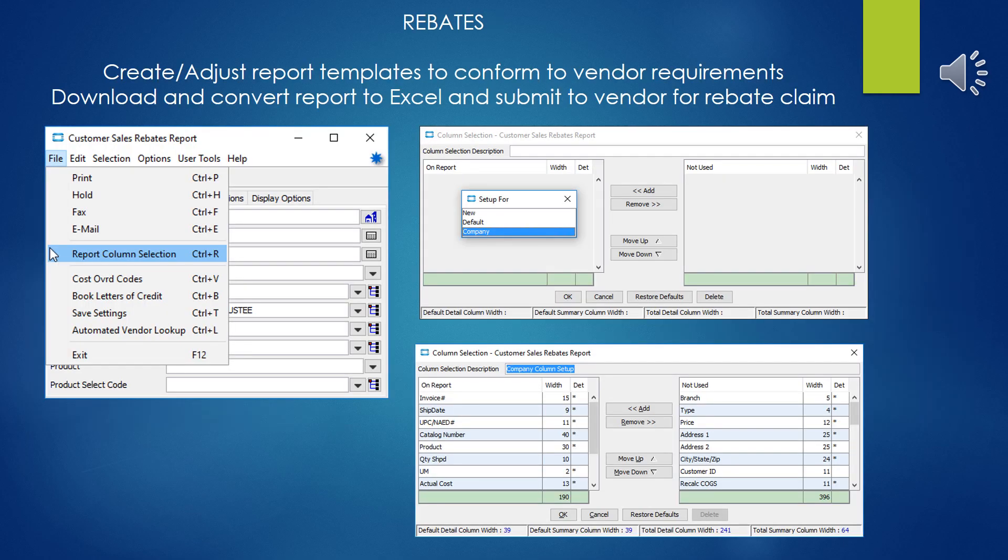Now odds are you're not going to want to use the default template of information to send off to the vendor because there's some sensitive information as well. So you'll probably want to be able to create templates and probably several templates because vendors are buggers and each one usually seems to want a different set of information. So you'll go ahead and go through this process here, report column selection, creating new templates or altering the company template and adjusting the columns and headings as necessary. That way when you run the rebate report and you select that template, you'll get a format that's much more ready to send to the vendor. And then of course you'd go ahead and you'd export the file out in spreadsheet format, clean it up a little bit and send it off. And hopefully your check is in the mail.